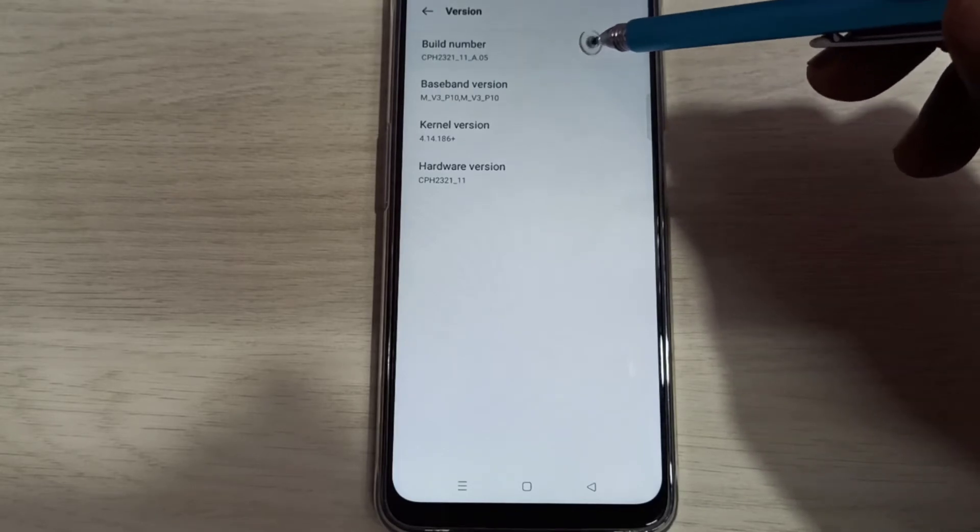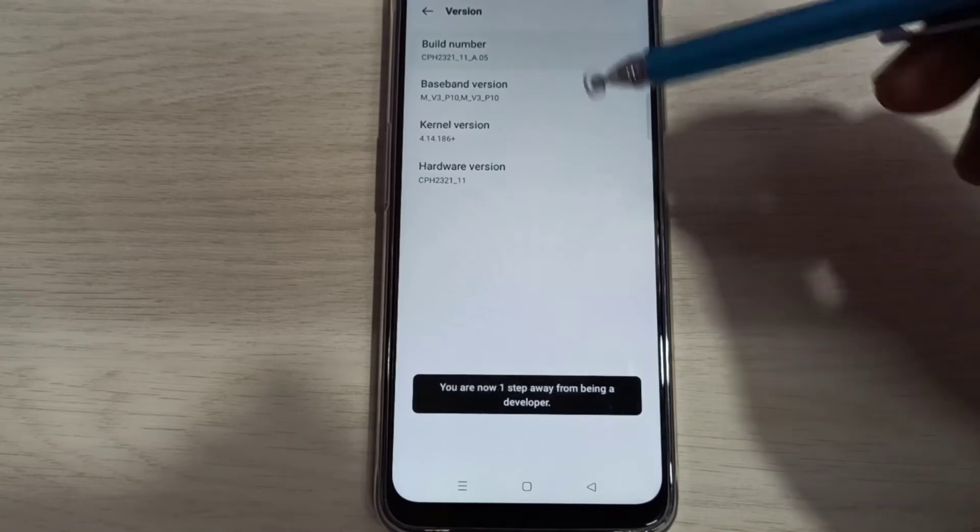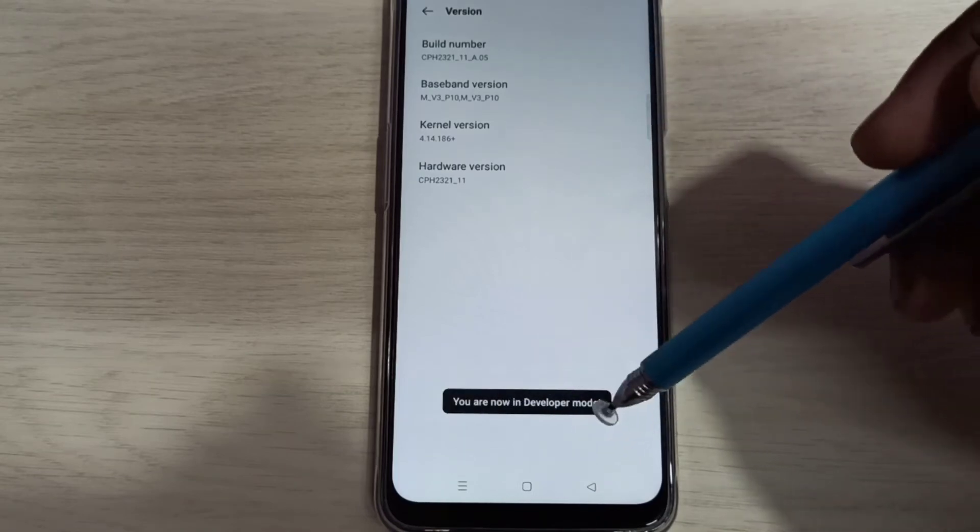1, 2, 3, 4, 5, 6, 7. You are now in developer mode.